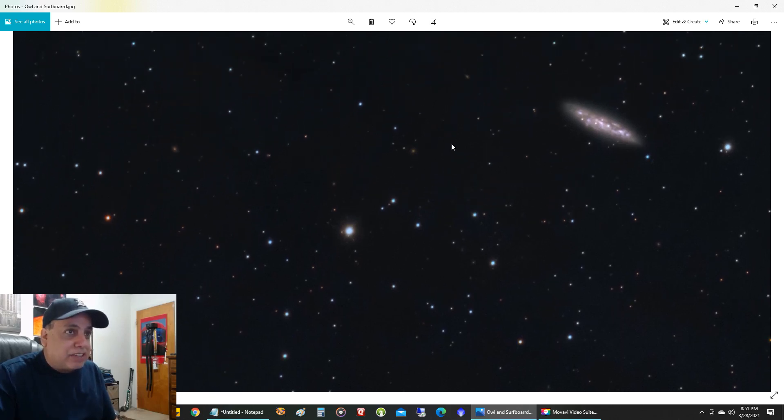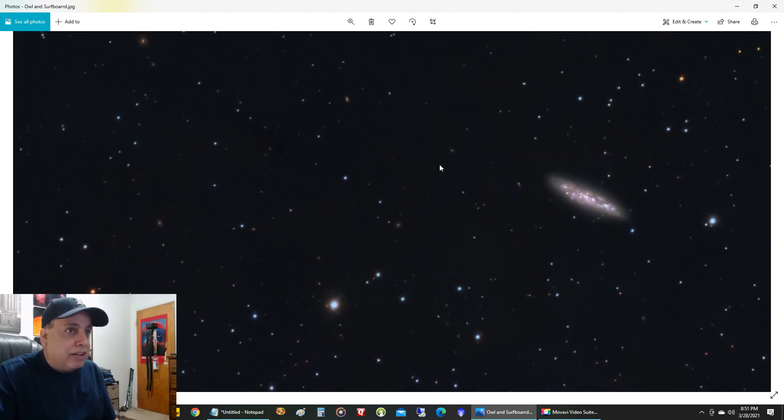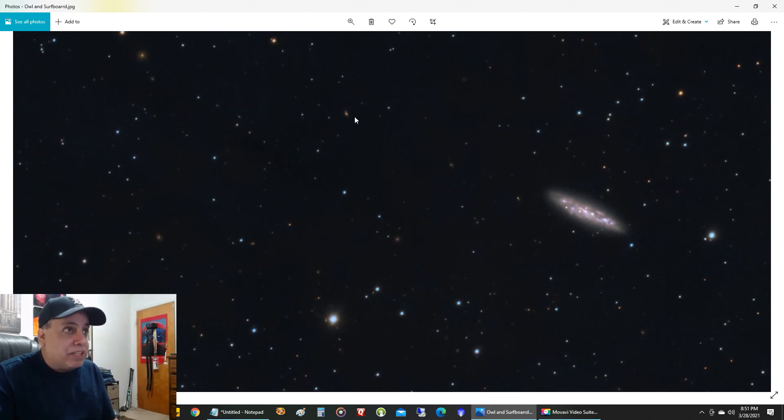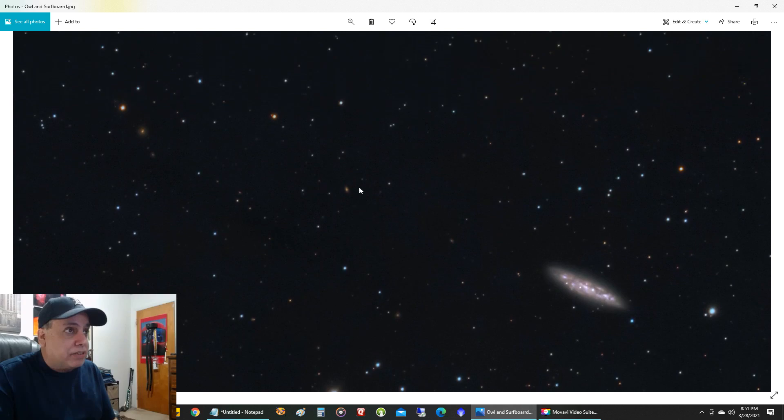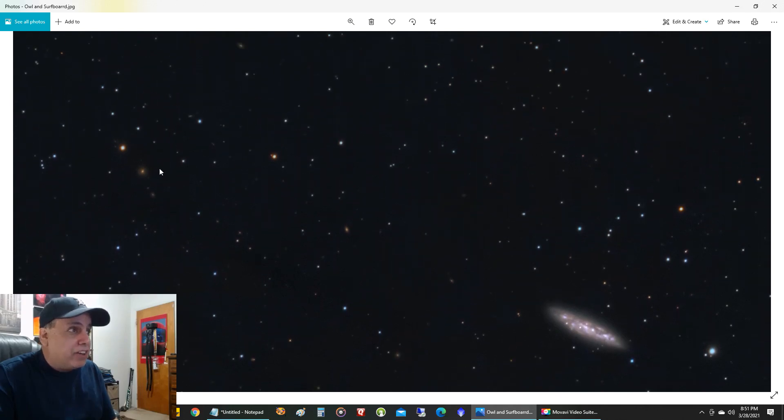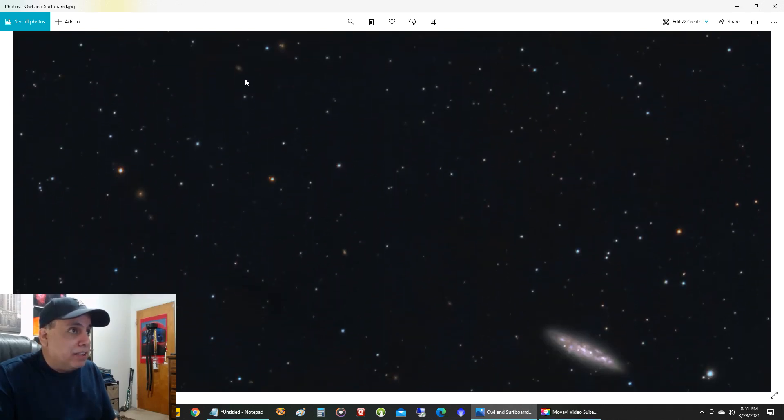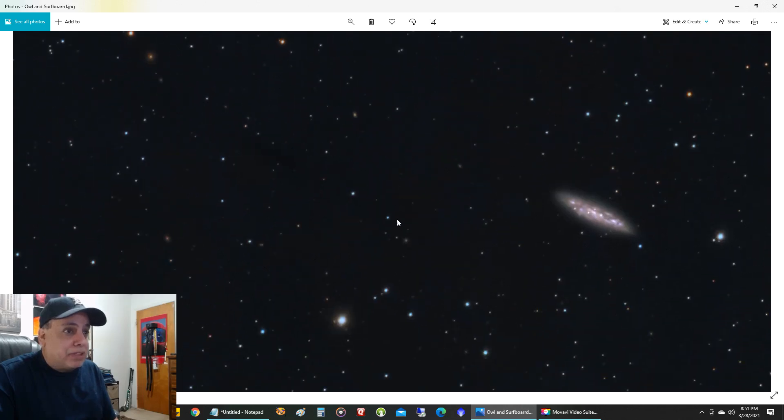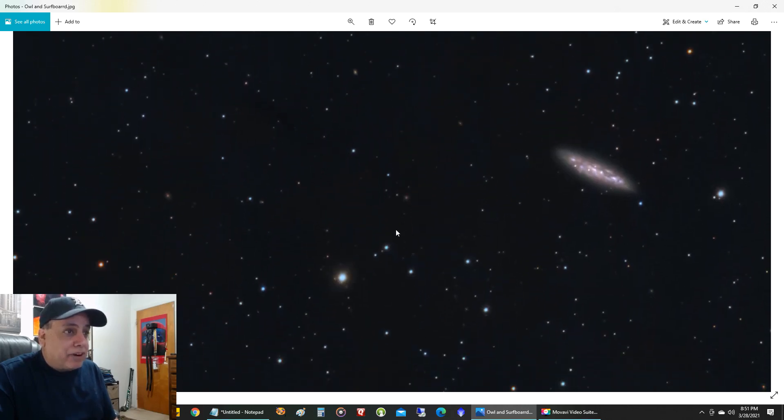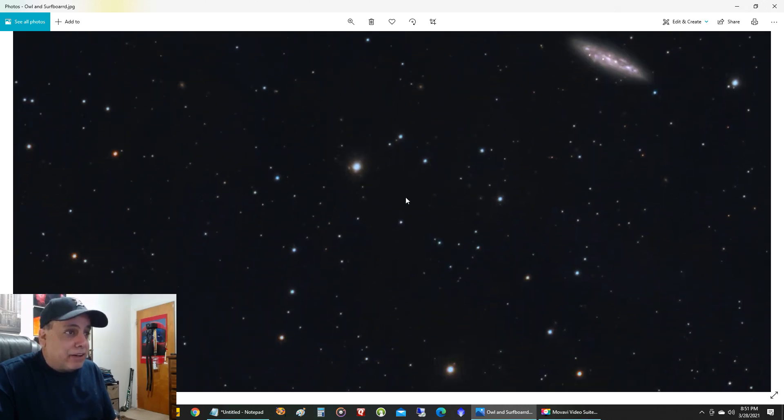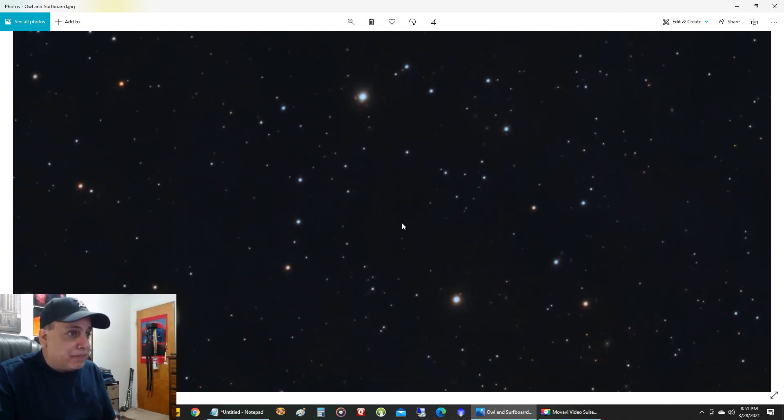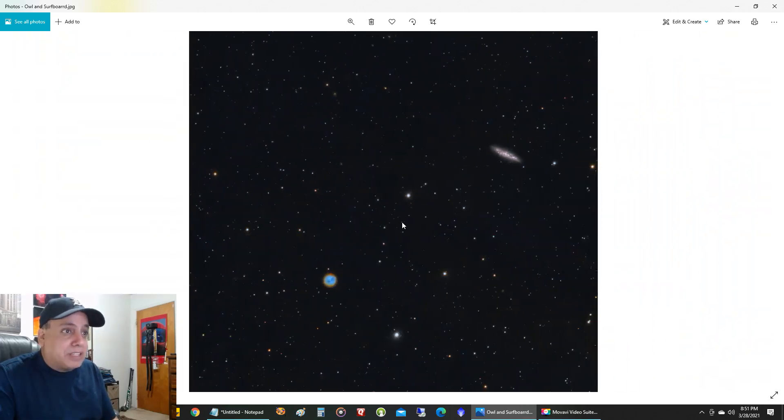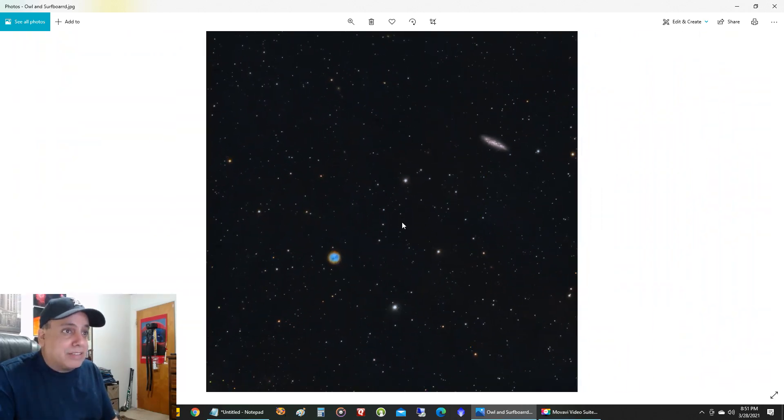But the cool thing about this picture are all the other distant galaxies in it. There is a distant galaxy there, another one there, and these are hundreds of millions of light years away. And they're all over this picture, there and there. And I'm going to show you some of how far they are at the end of this.